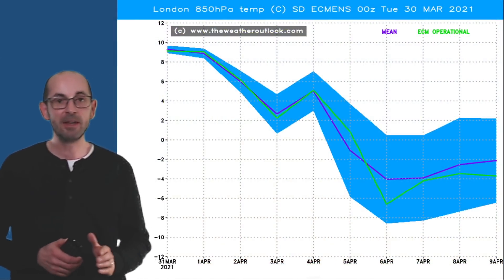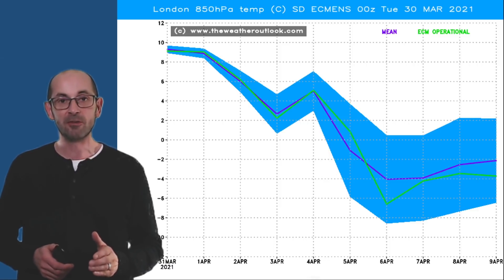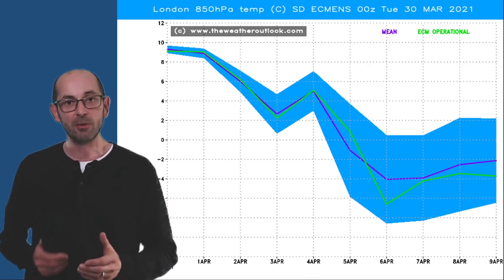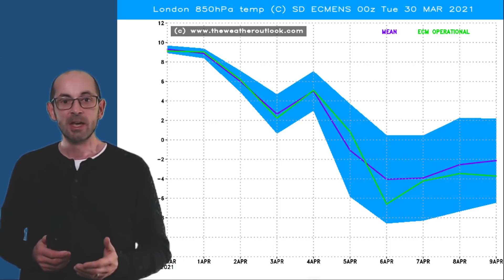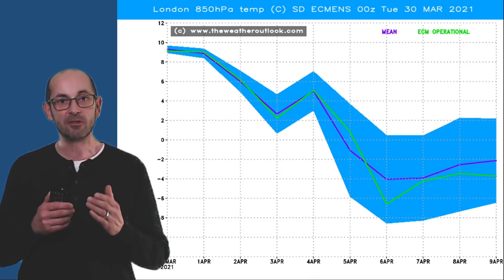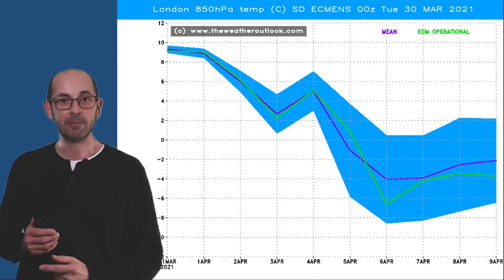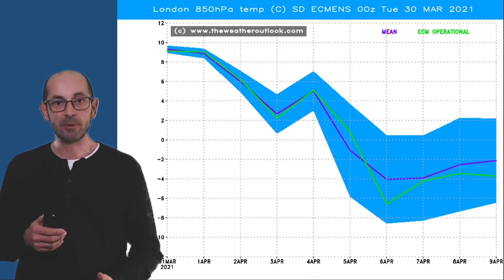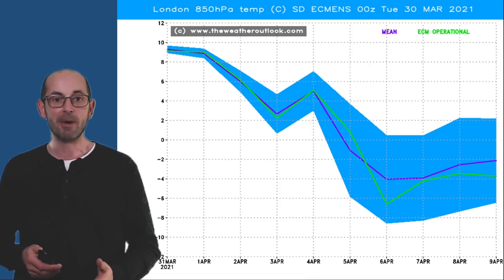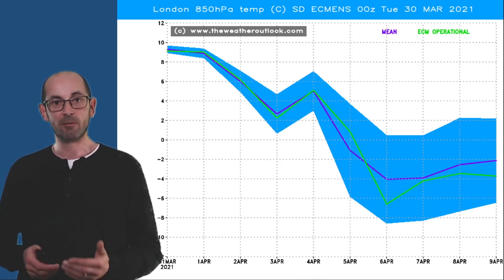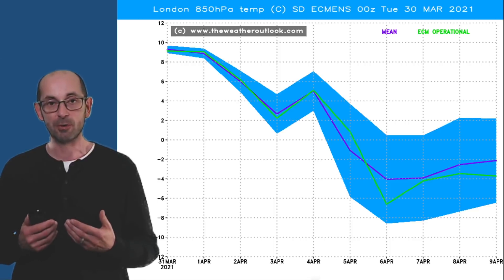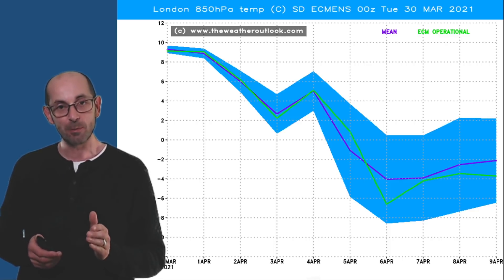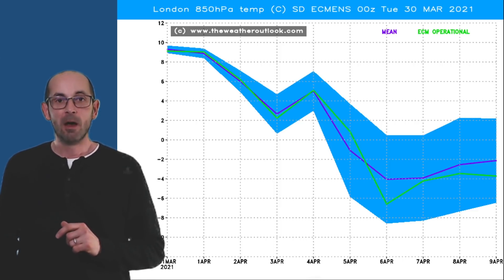So is that ECM operational run a one-off or is there support for it? This is the ECM ensemble plot — the thick green line represents the operational run — and you can see that it's not far off the mean of the ensemble for much of the run; it actually dips below on the 6th of April, suggesting that run is colder in southern Britain than the ensemble mean. There is a big spread in this plot — on the 6th of April the range is from about minus eight Celsius to around naught Celsius at 1500 metres above sea level — so there is a real question mark about whether the really cold air will make it into southeastern and central parts of England.